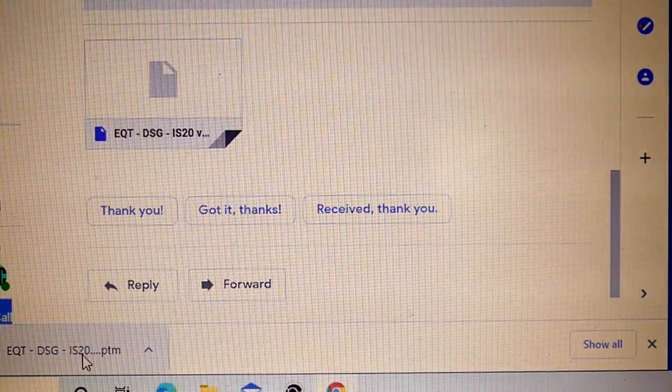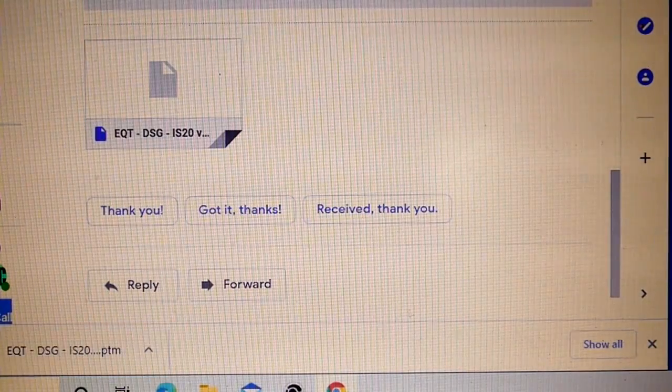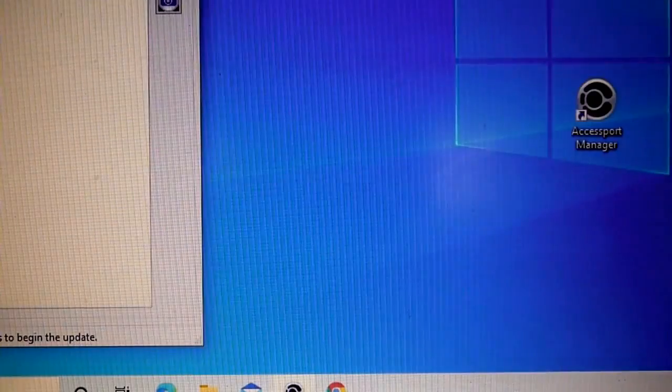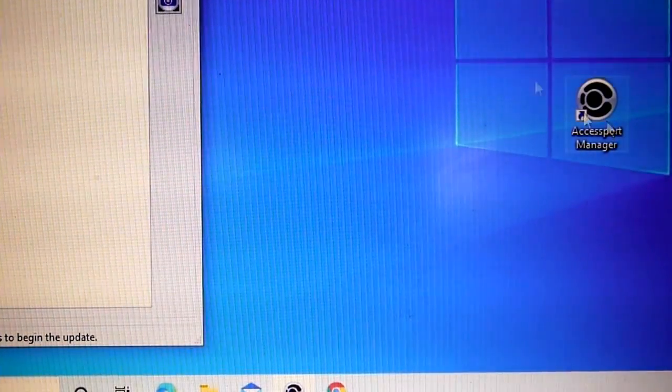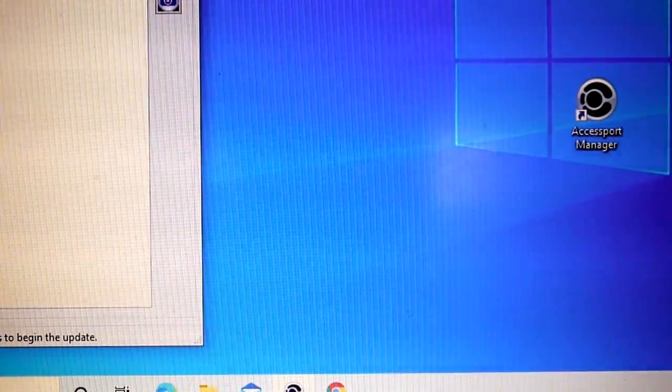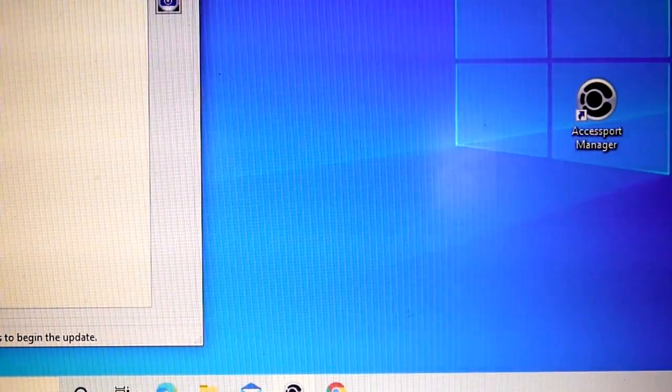Anyways, I've downloaded it. You can see it here. Get rid of this. Open this up. It's already open, it's over here.